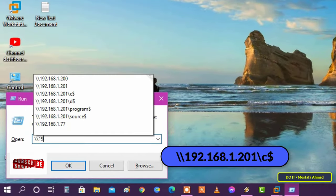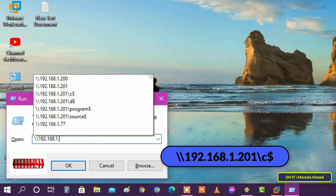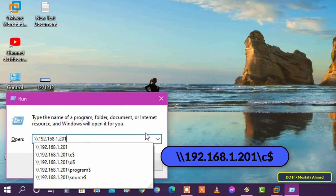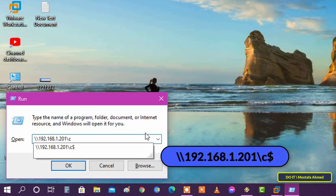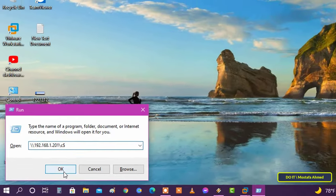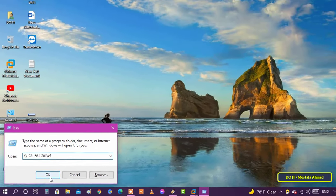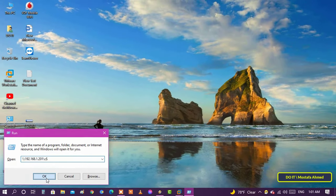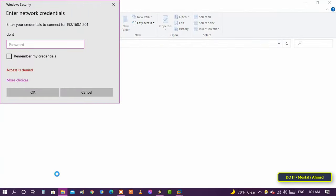type backslash backslash then the IP address of the computer you want to connect to then backslash then type the drive letter you want to access followed by the dollar sign. Then press the OK button.